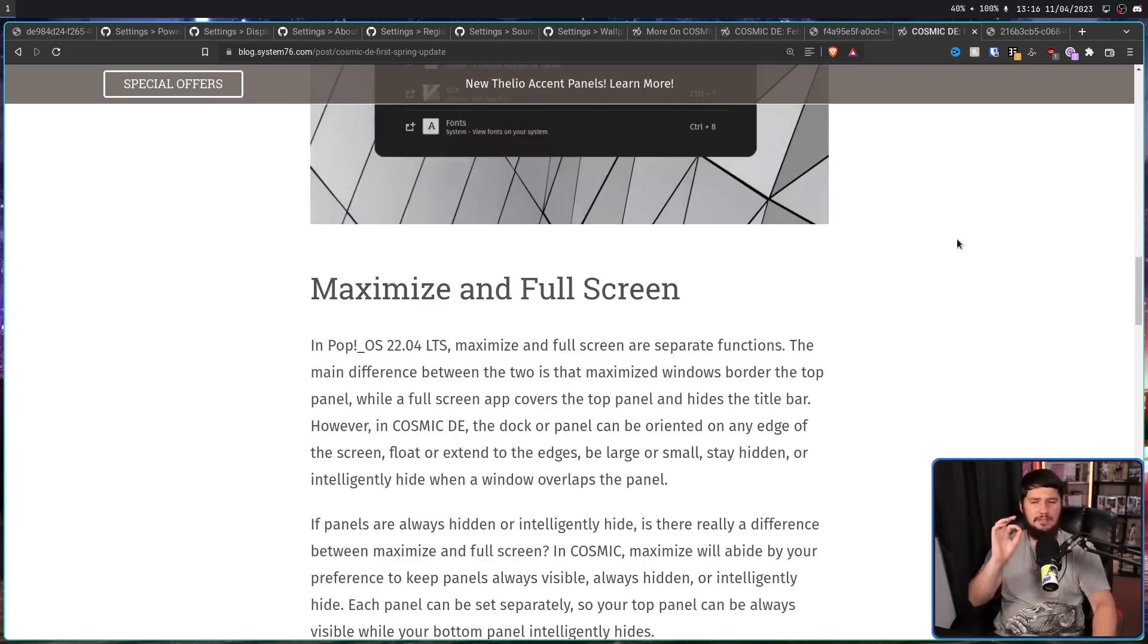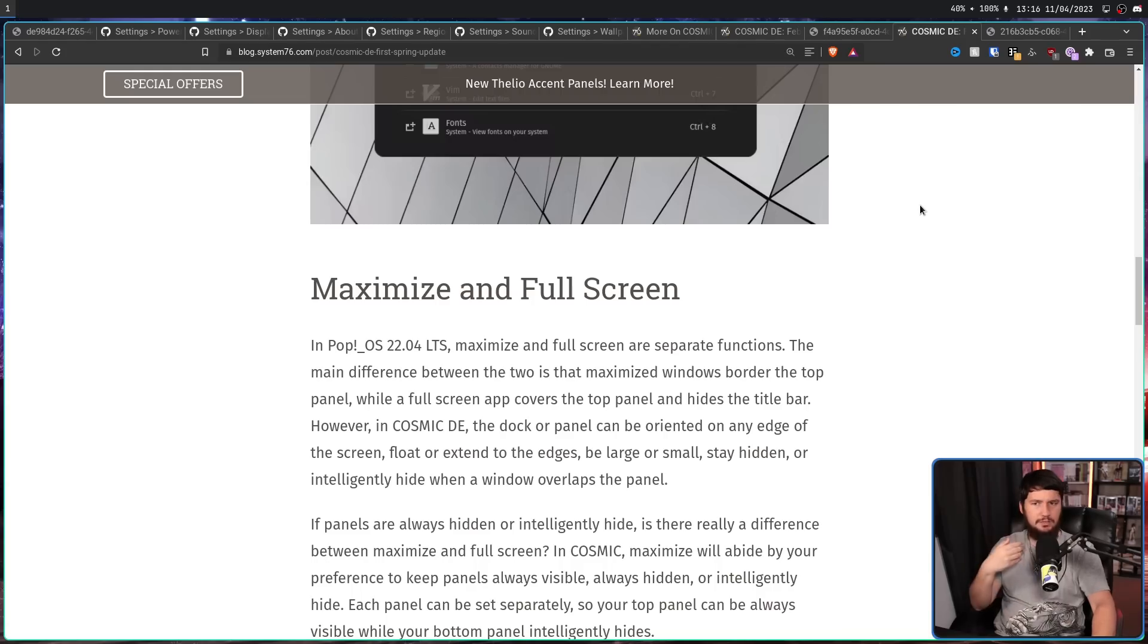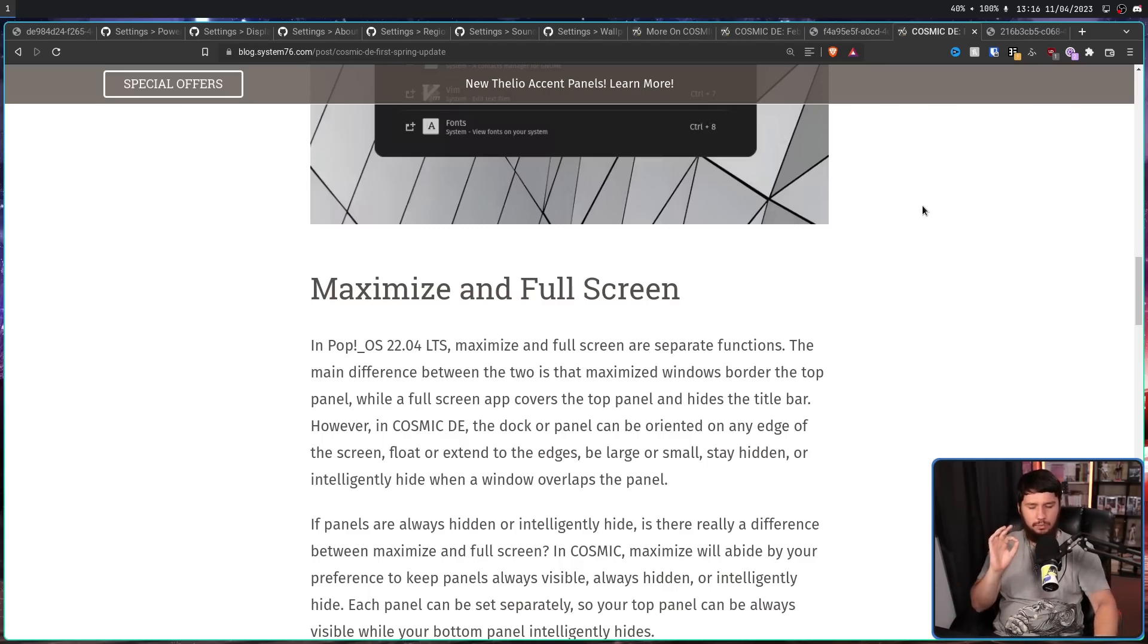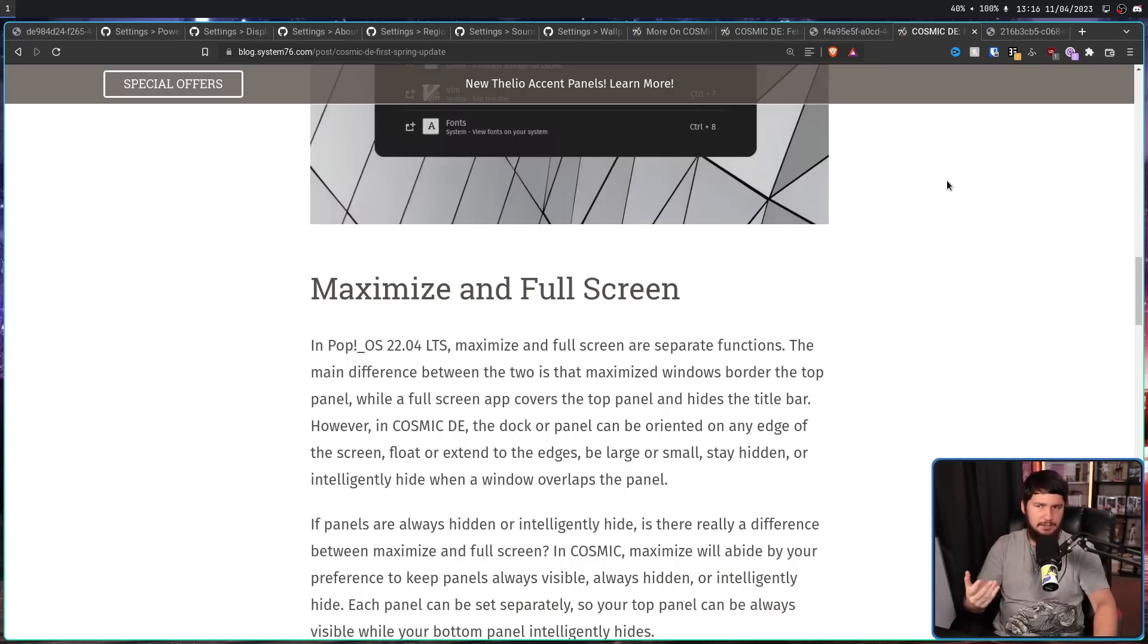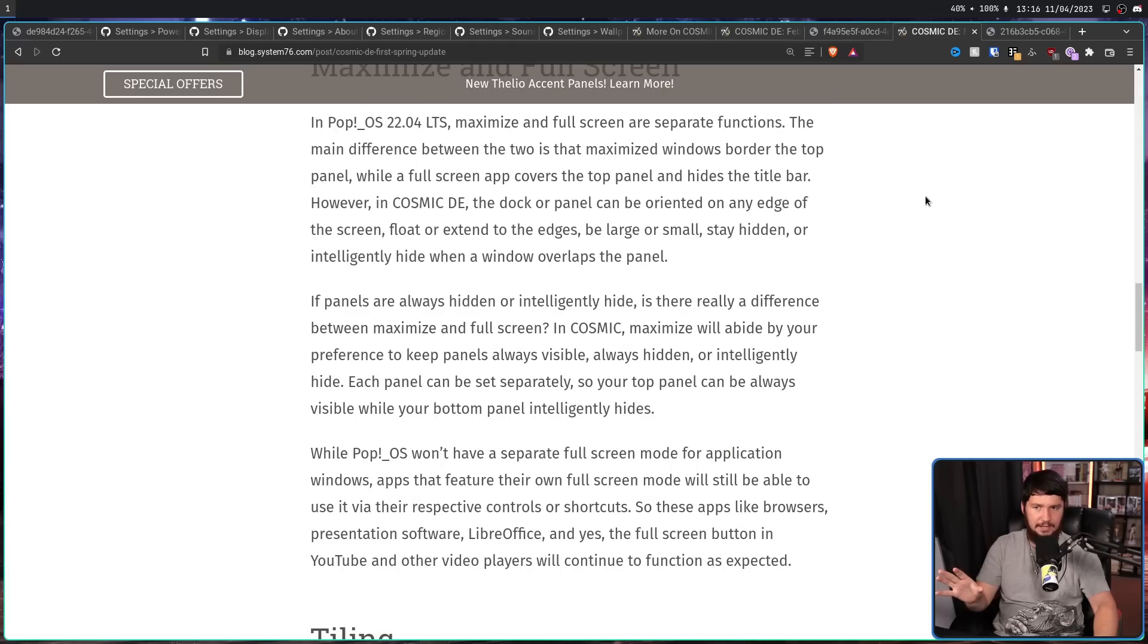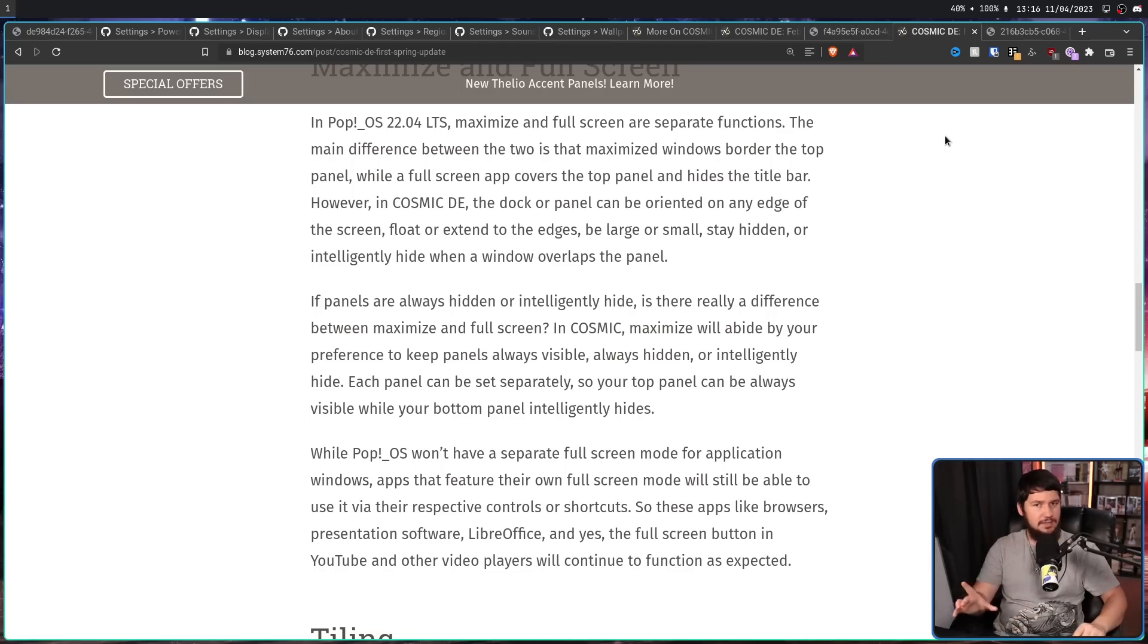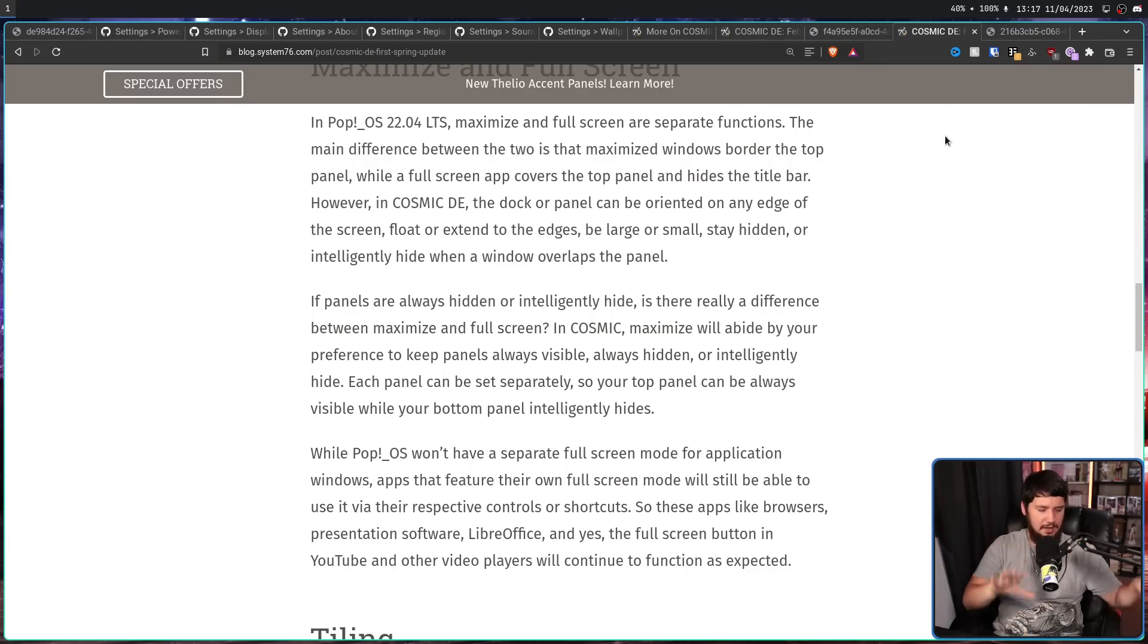The second thing we have is maximize and full screen. Currently on PopOS, maximize and full screen are treated separately. Where full screen is when your app will cover the entire full screen. Whereas maximize will cover everything, but leave the bar shown. But with cosmic, there will be no differentiation between full screen and maximize. What's going to happen is when you full screen an application, when you maximize an application, the app is going to abide by your desktop preferences. So if you want your bar to be automatically hidden, it'll be automatically hidden. If you want the bar to be always visible or always hidden, it's going to do what you expect it to do. With the exception of full screening a video in YouTube or full screening other things where it's expected that it's going to cover the entire desktop.